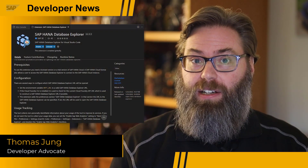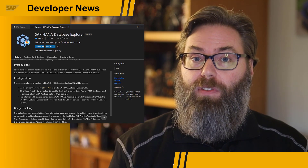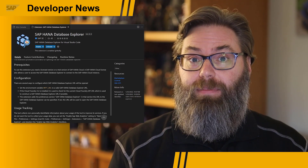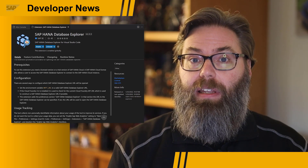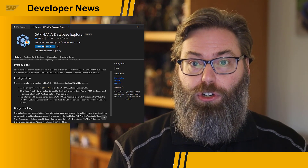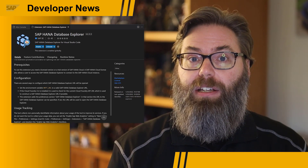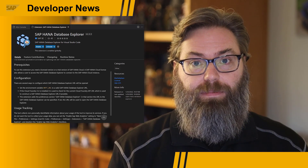Developers love new tools, right? So if you're an SAP HANA developer who also uses Visual Studio Code, you have reason to be excited. Just this week, SAP released a first version of the SAP HANA Database Explorer as a native VS Code extension.